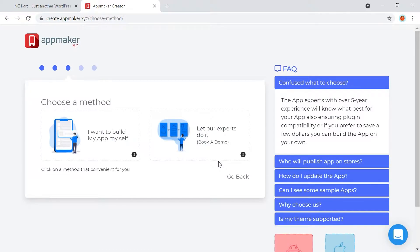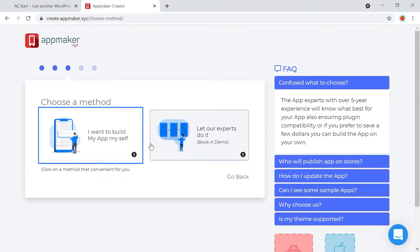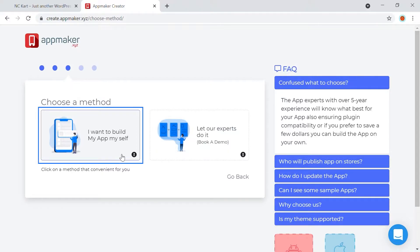Here you have two options. You can either entrust AppMaker to create an app for your business or you can do it yourself. Yes, of course. Today, I will show you how to create it yourself. Click on the first option.